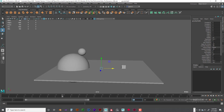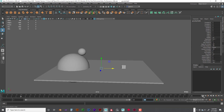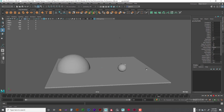We need to set the end frame to around 400 — go to the bottom bar and type in 400. Now let's go ahead and play the simulation. You can see the ball rolling around.